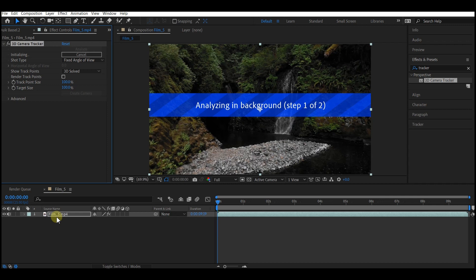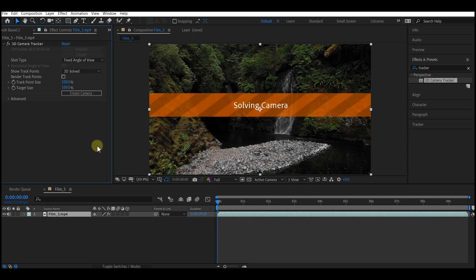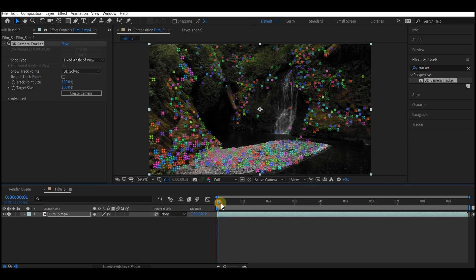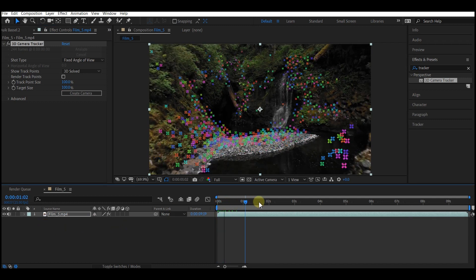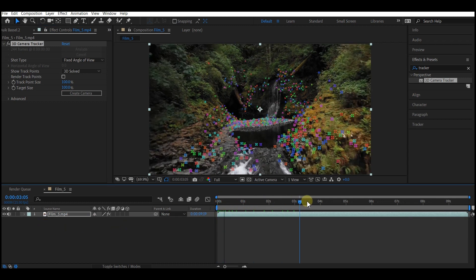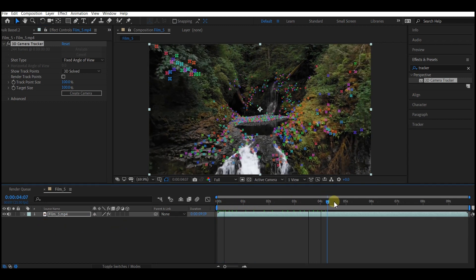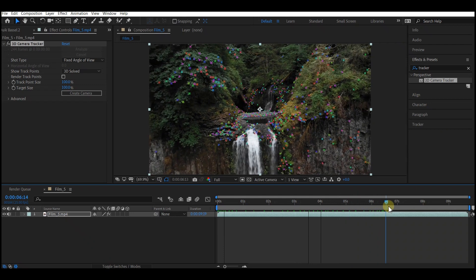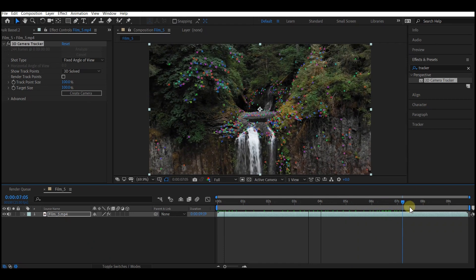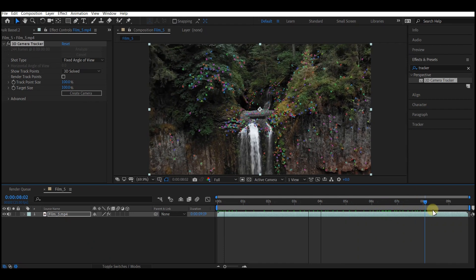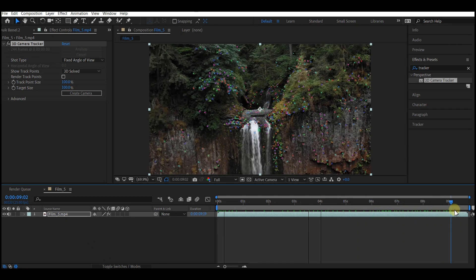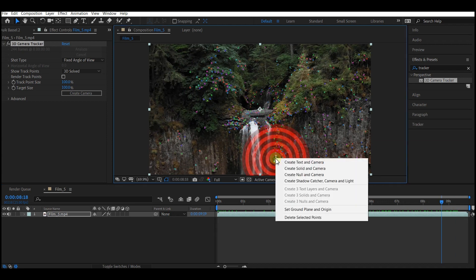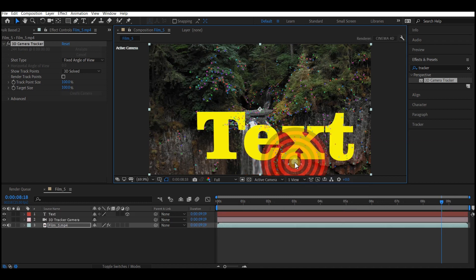Drop it into your footage on your timeline and let After Effects do the analyzing in the background. When the 3D camera tracker is done, you will see many tracking points on your footage. As you scroll back, you see that those points are also moving along with the camera perspective. Just find any spot right here, right click, and then select create camera and text.